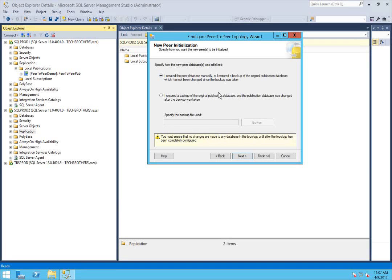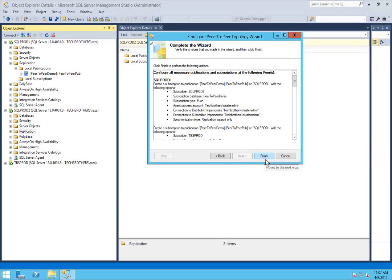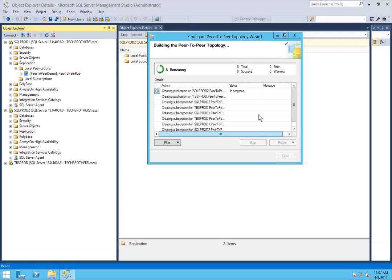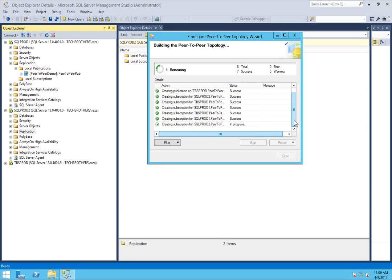I'm going to select the first option because I know there aren't any changes that happened after the backup I took and synchronized across all nodes. Click next and click finish. This will take about four to five minutes. My machines are not all that powerful so it's going to take a little bit of time. Building the peer-to-peer topology is completed — let's close this.